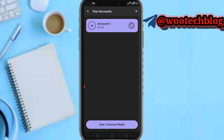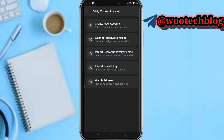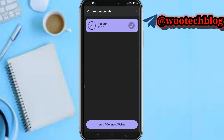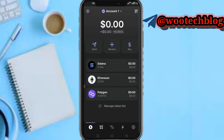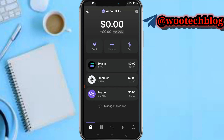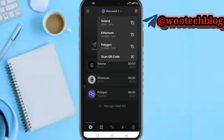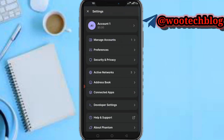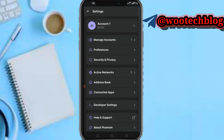In the Account section you can see Account One, and you can add or connect a wallet. You can create a new account, connect an added wallet, or import a wallet using a private key. You can also watch or track any public address.